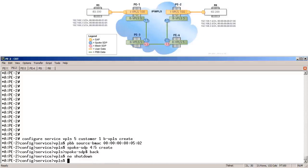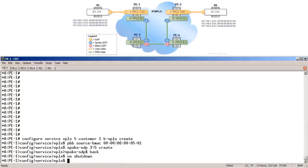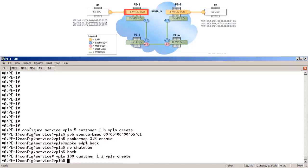Now that the BVPLS is completed on all the PE routers, let's configure an IVPLS on routers PE1 and PE2 with the service ID of 100. On PE2: VPLS 100, customer 1, IVPLS, create. Over to PE1: VPLS 100, IVPLS, create.